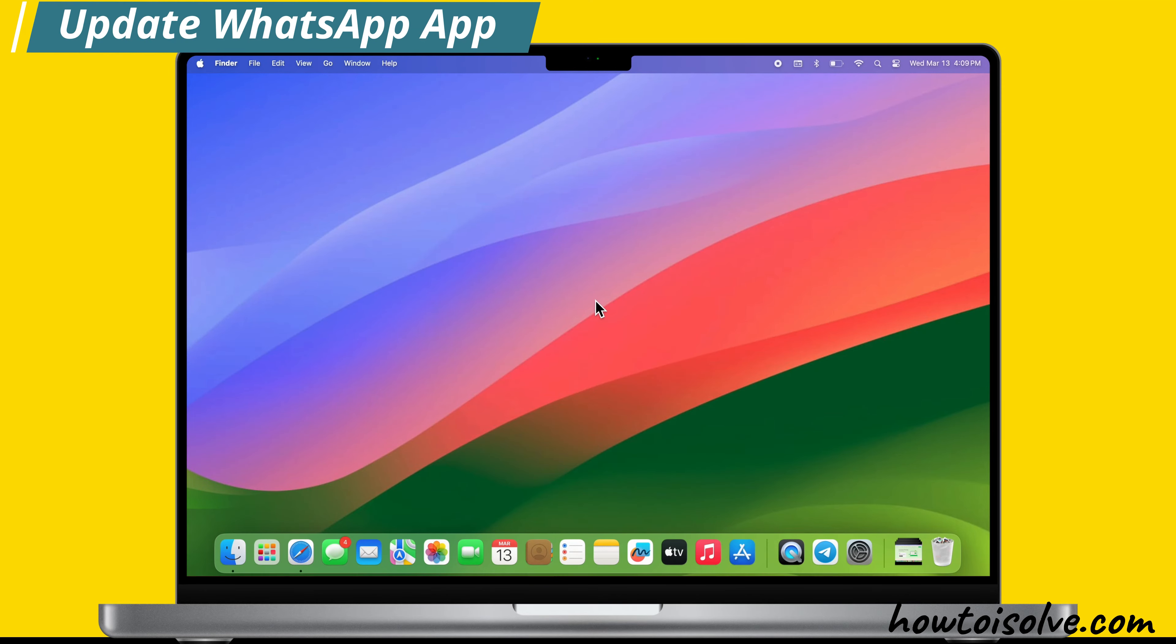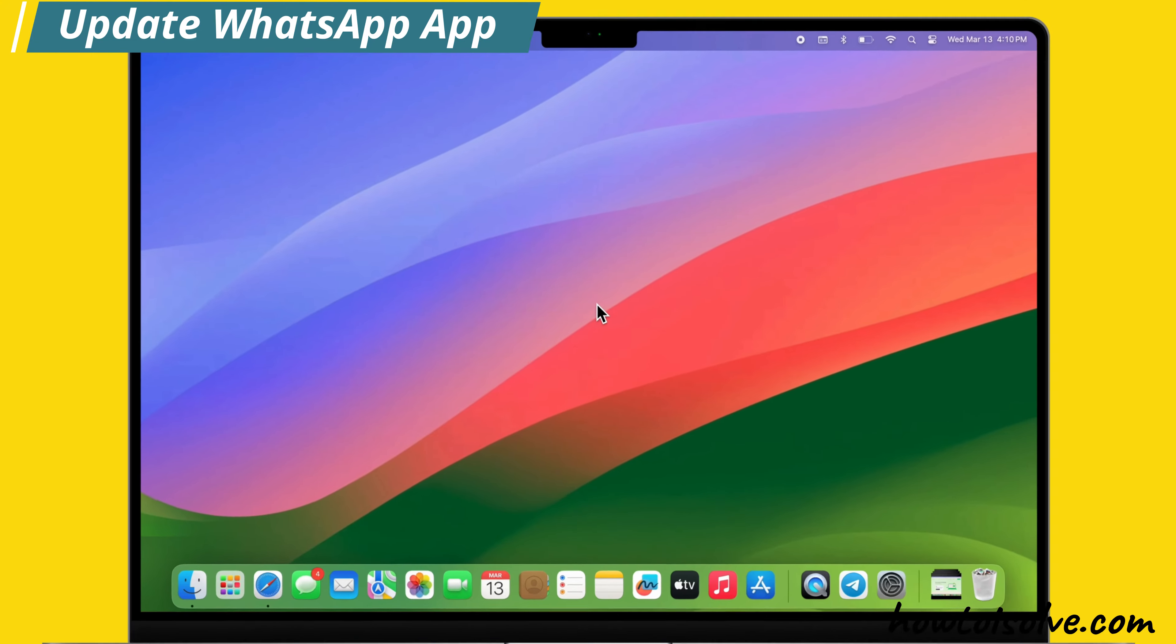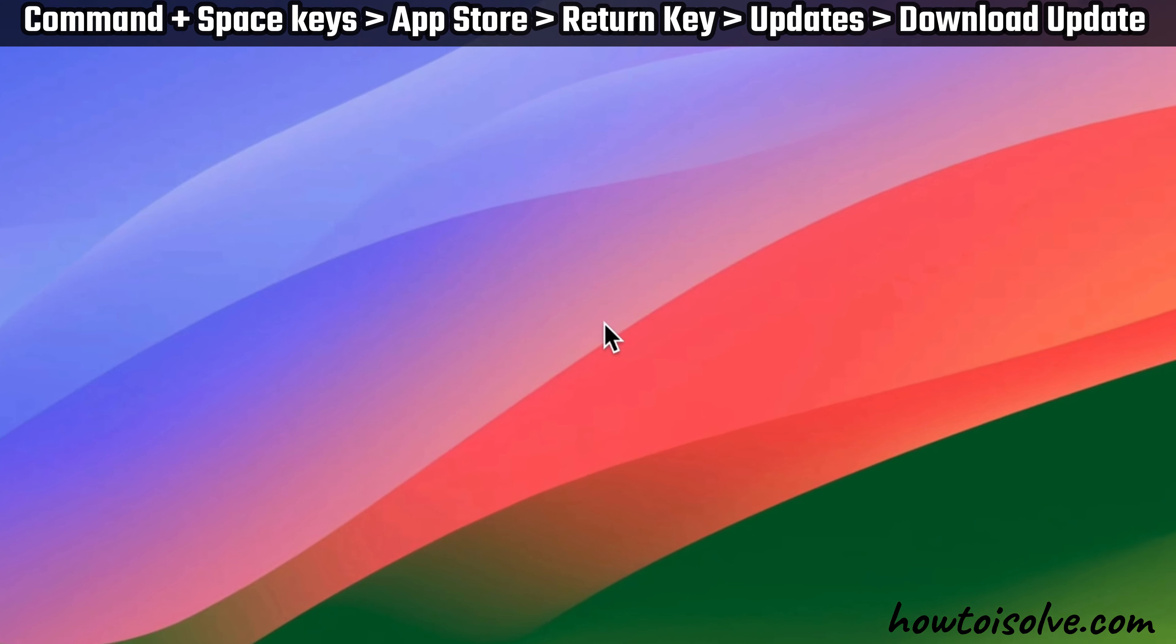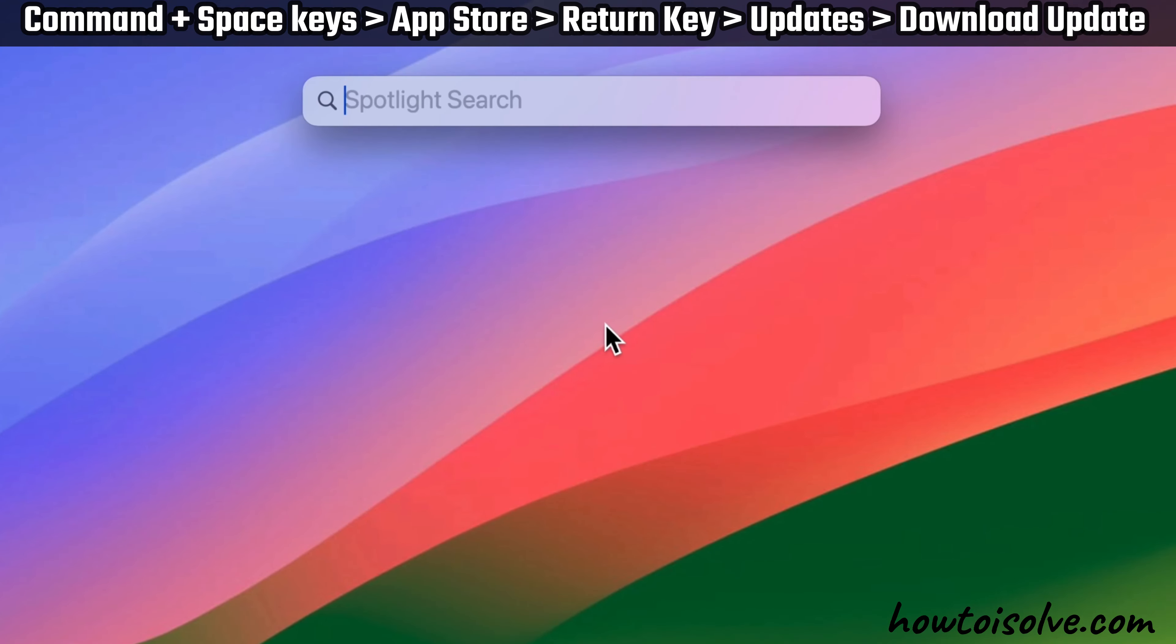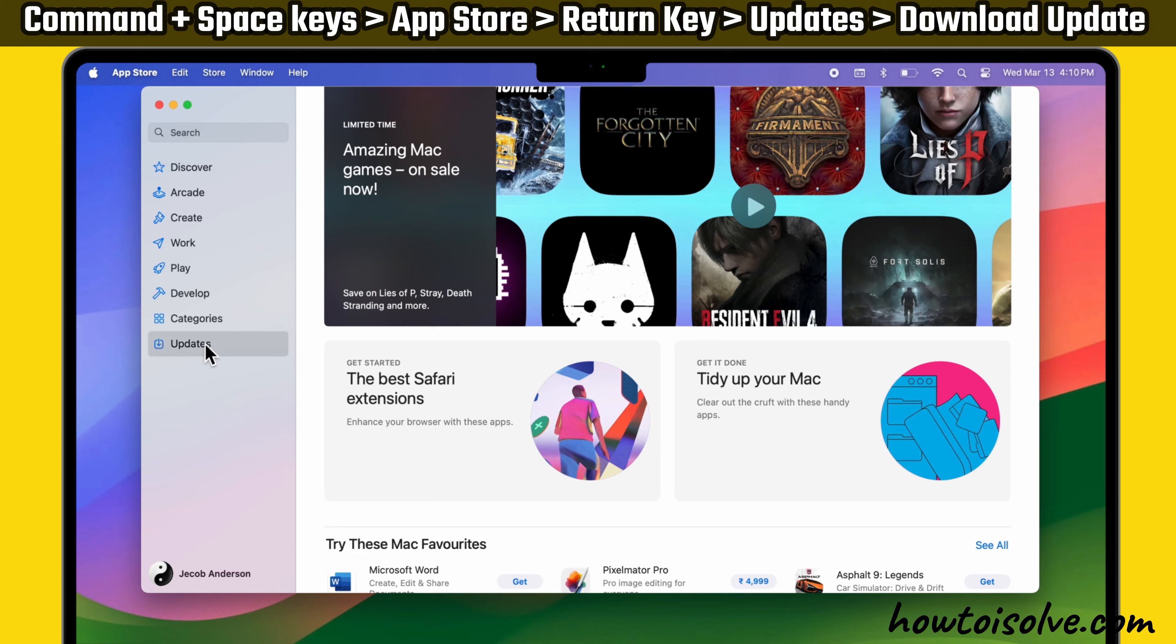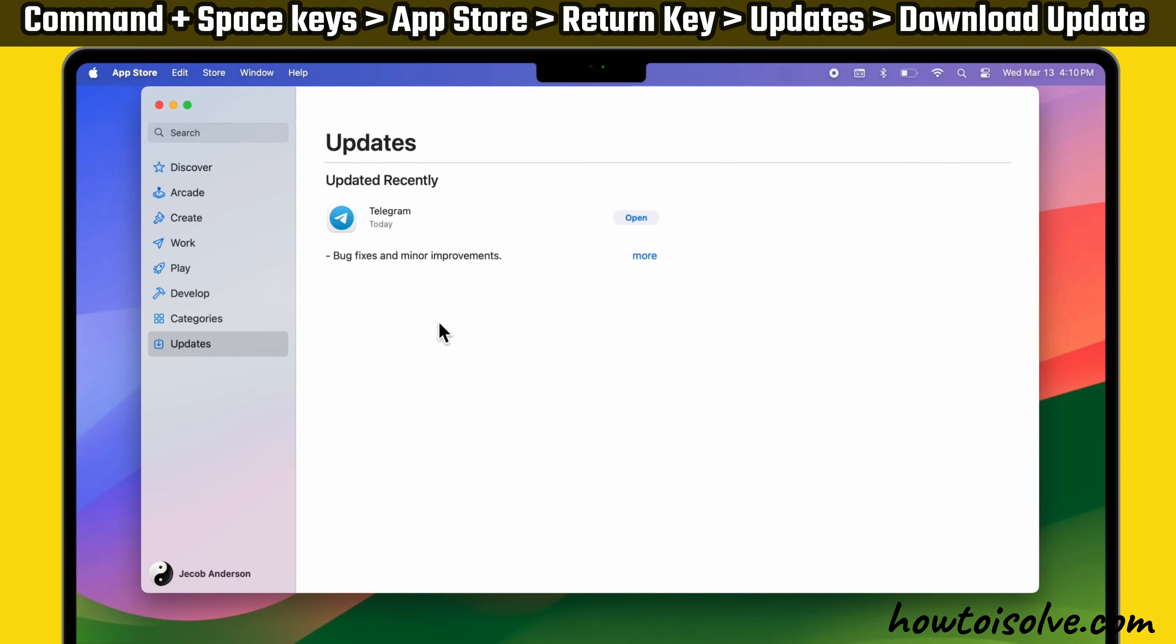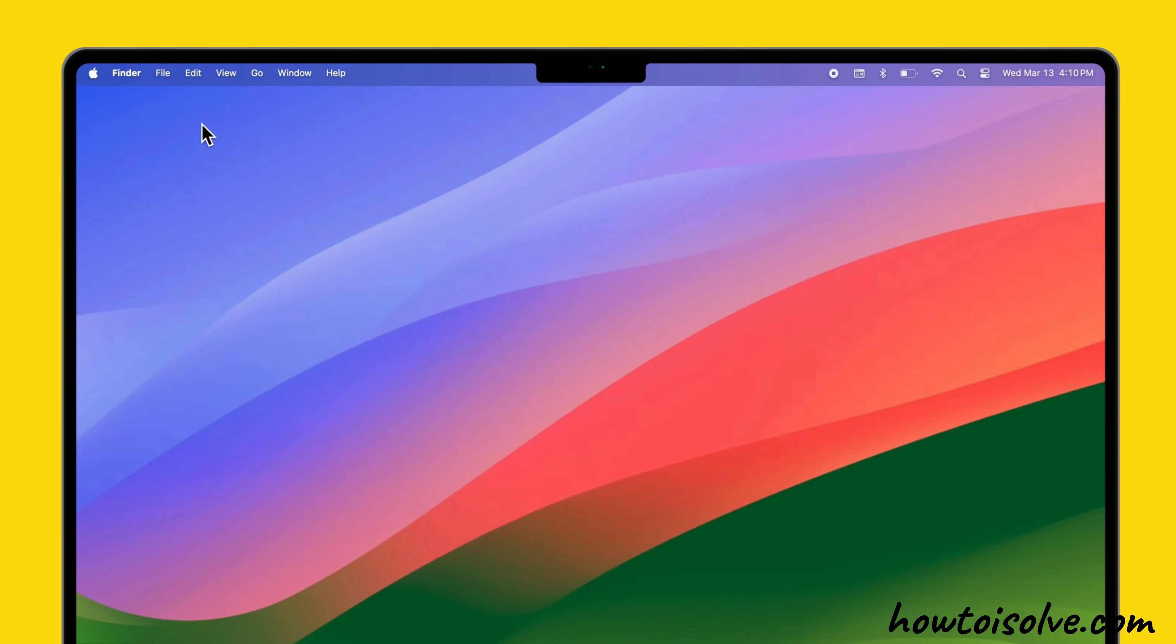Now let's update the WhatsApp app. If you have installed the WhatsApp app from the Mac App Store, open the Spotlight search and type App Store. Then select App Store and press the Return key. Now select the Update section from the left sidebar. Click on Update beside the WhatsApp app if the update is available. It will take some time to complete the update process.